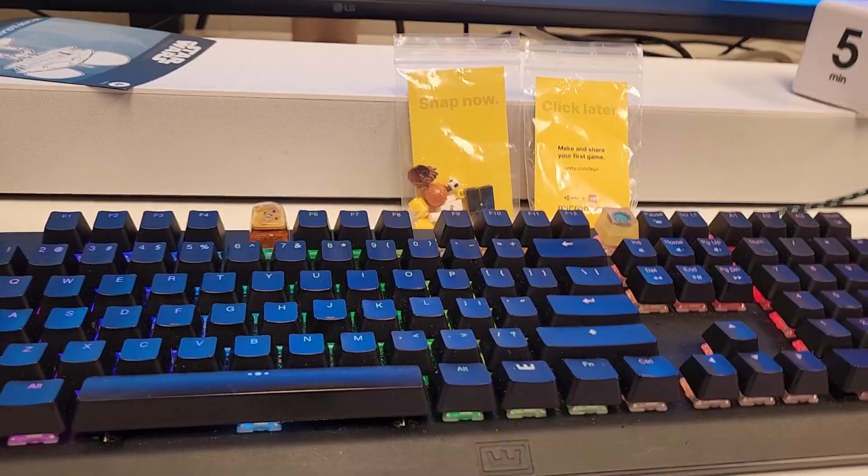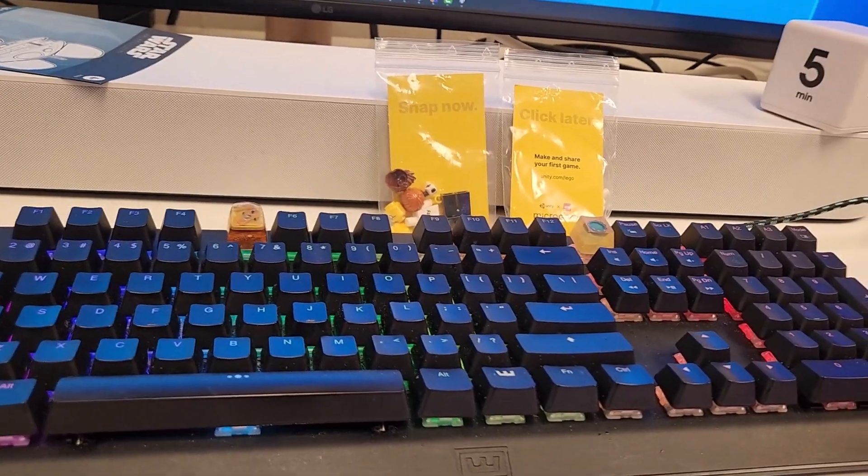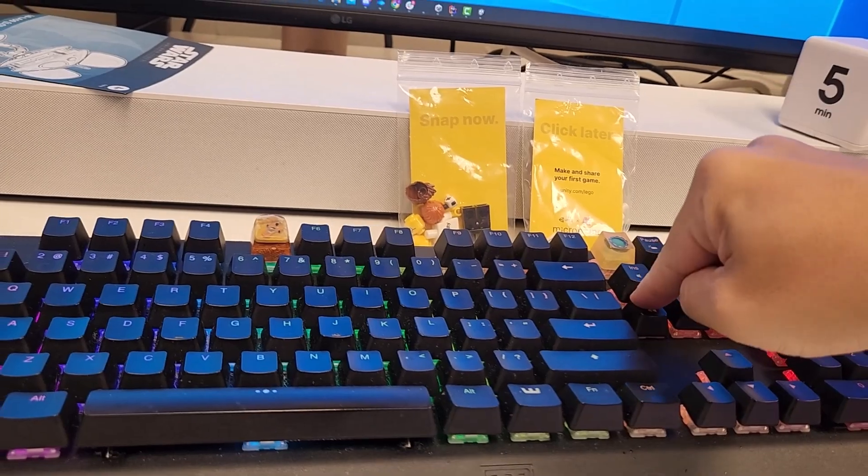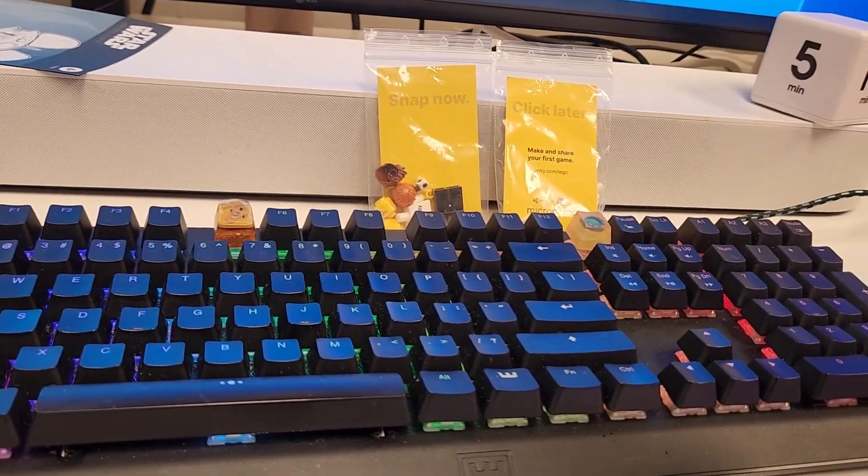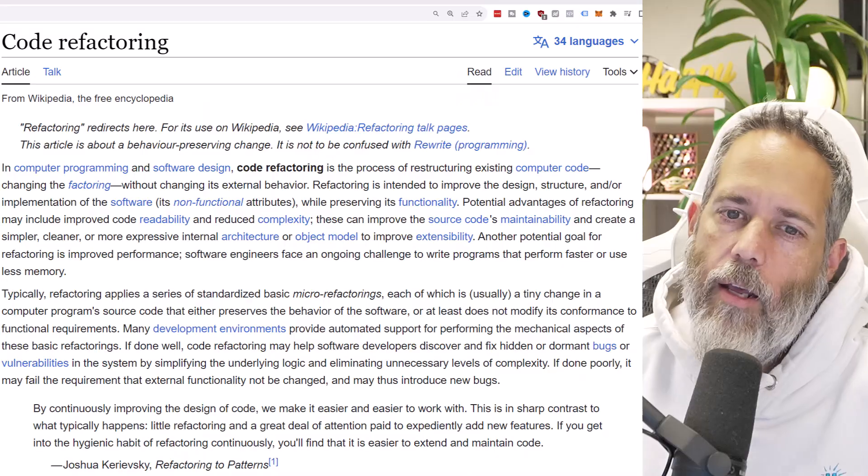Before we take a look at the code and see how I removed 50 method calls per frame, let's take a look at the definition of code refactoring to make sure that you understand what it is and why we're doing it.